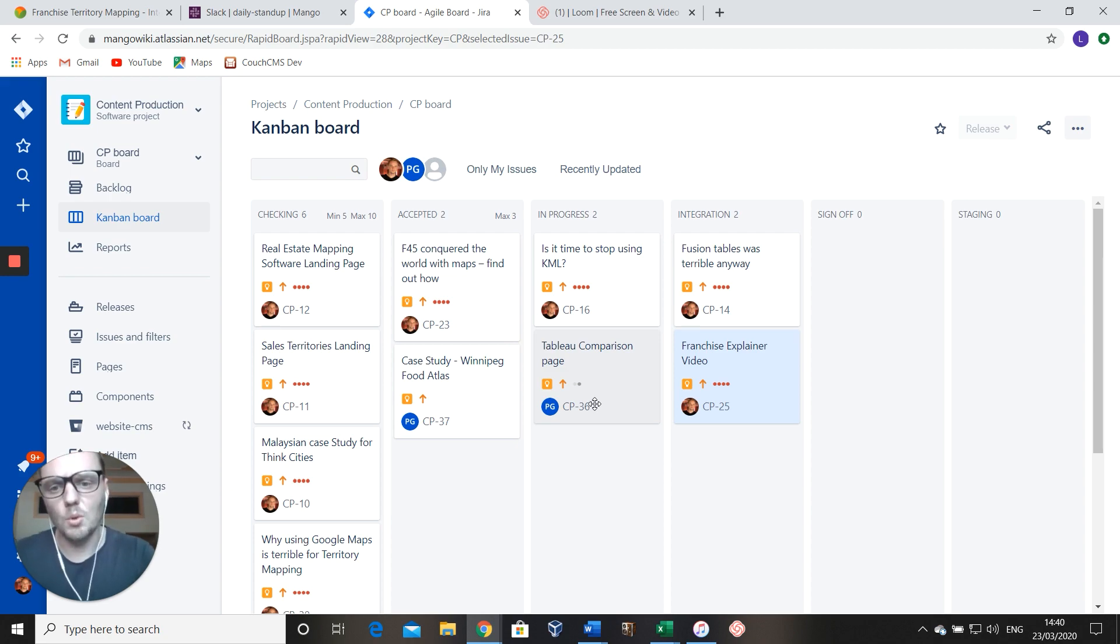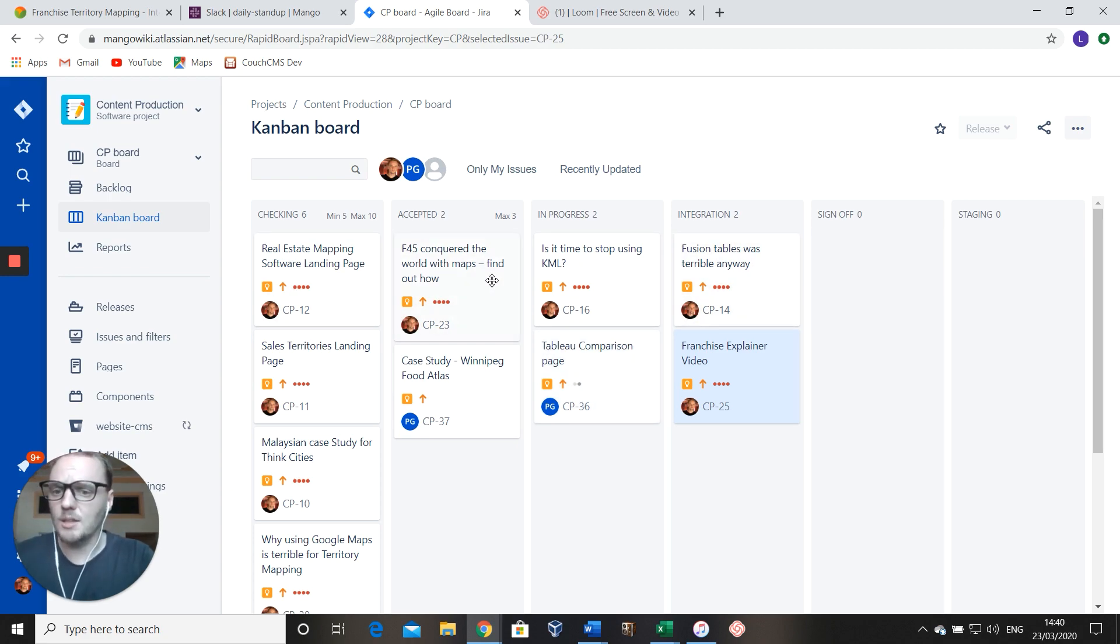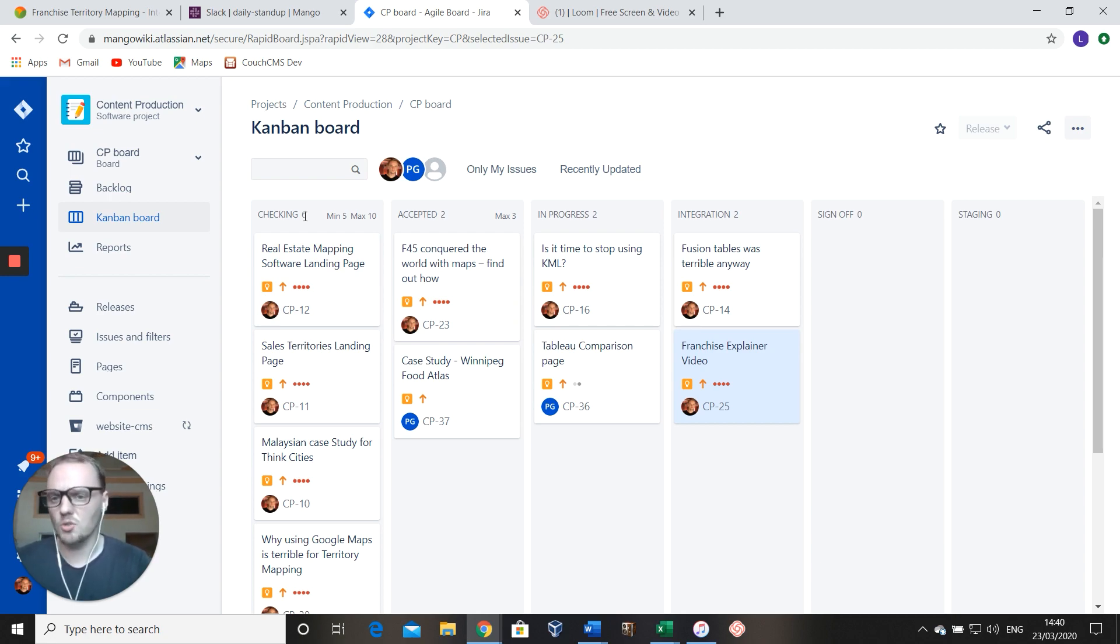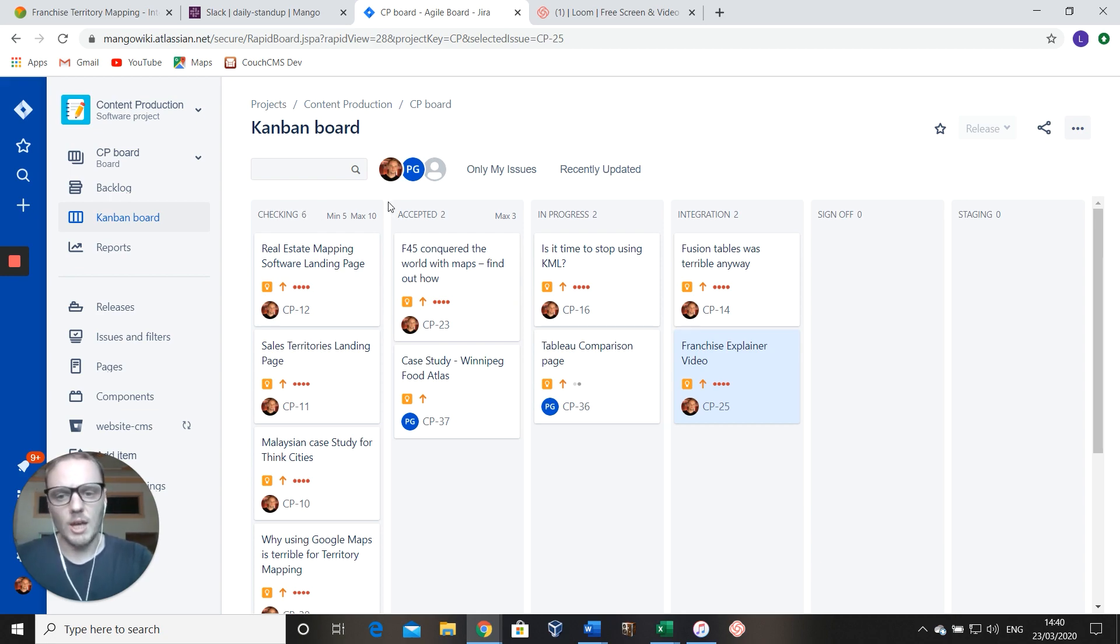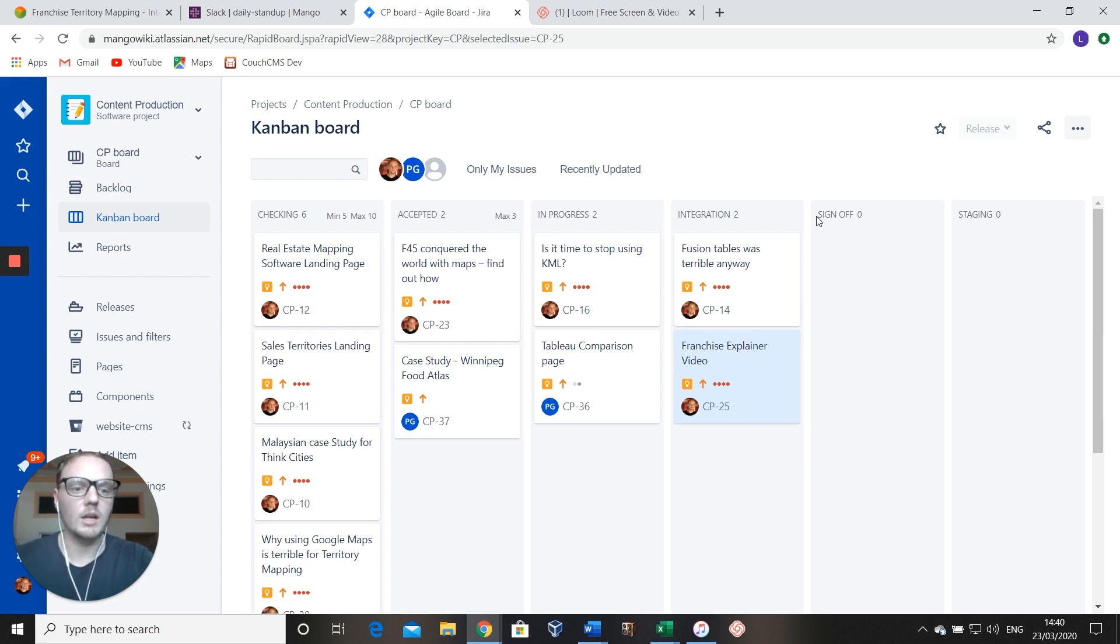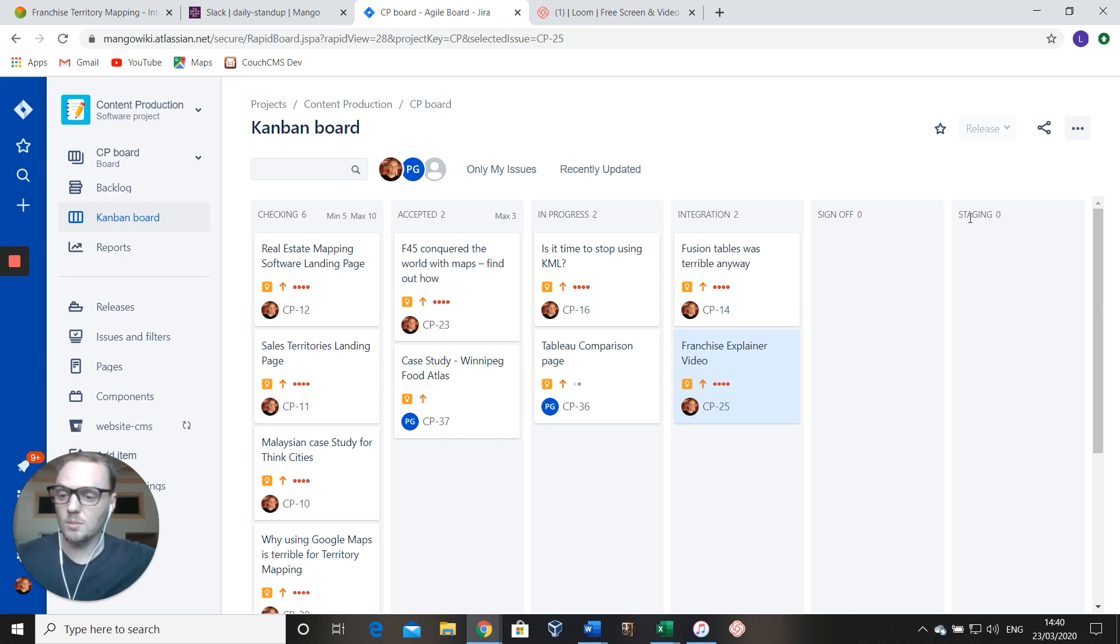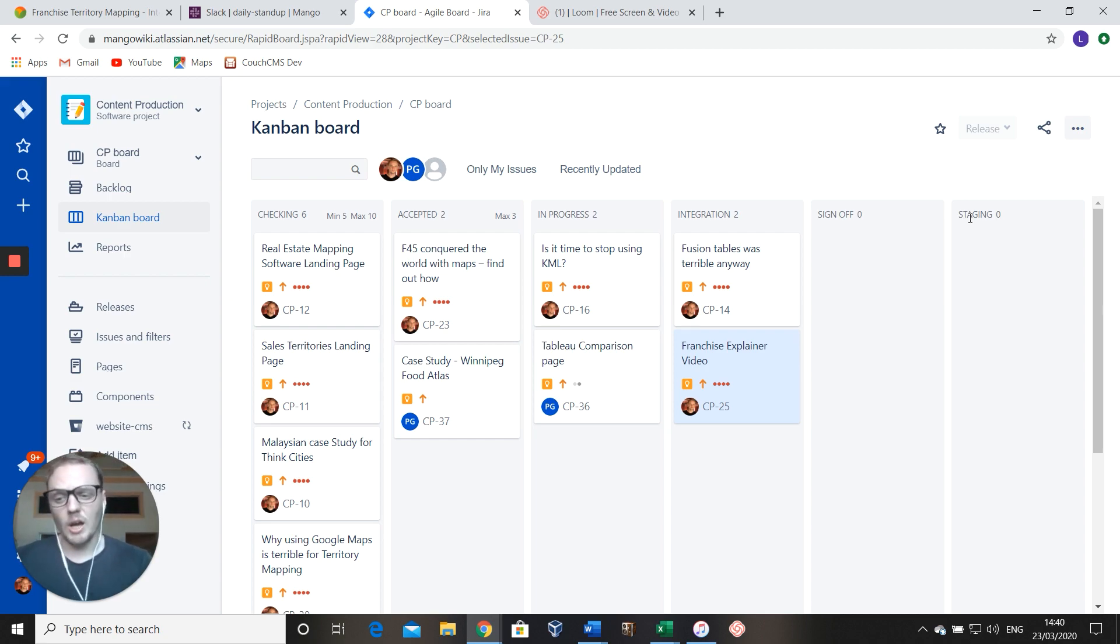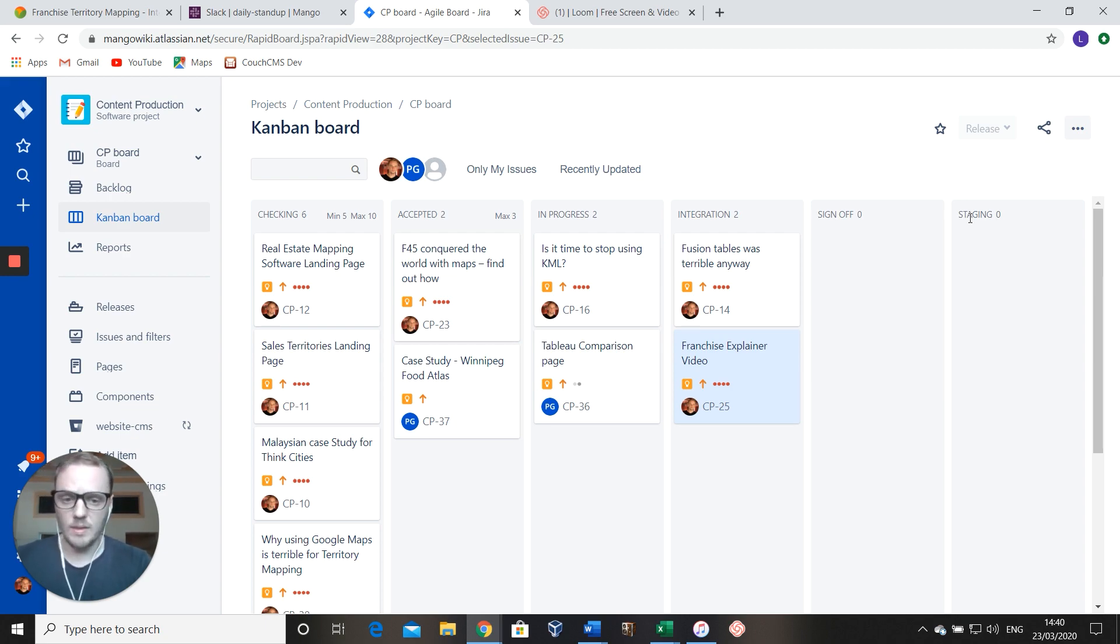Let me just show you an example. This is an actual kanban board. It's separated into swim lanes and different sections. We've created this ourselves just to manage content, you can do it however you like. We've got check-in, accepted, in progress, integration and sign-off, and then staging. We put on staging before we put it live.